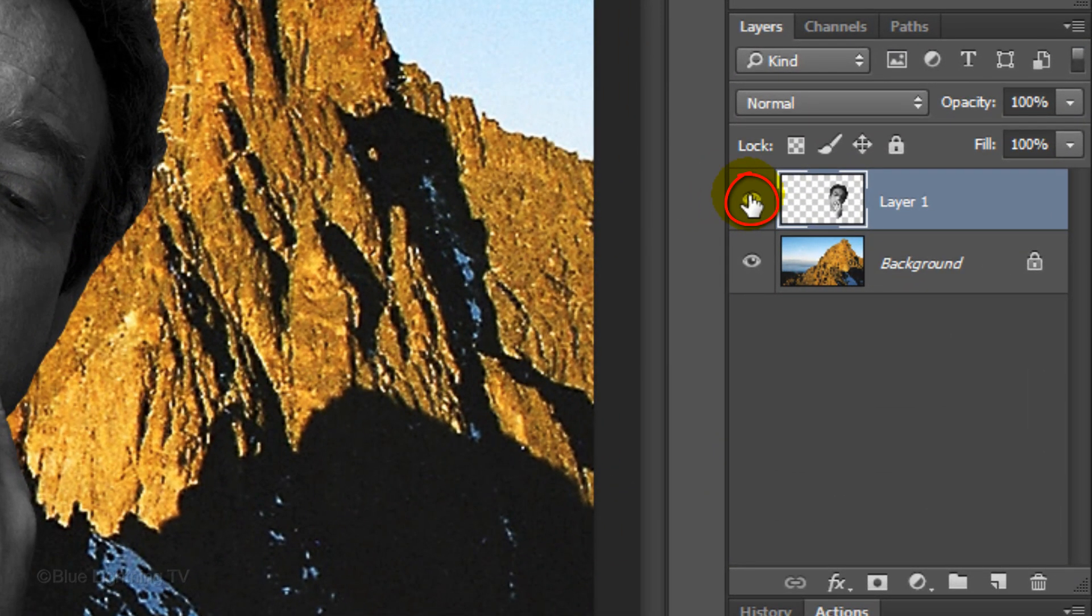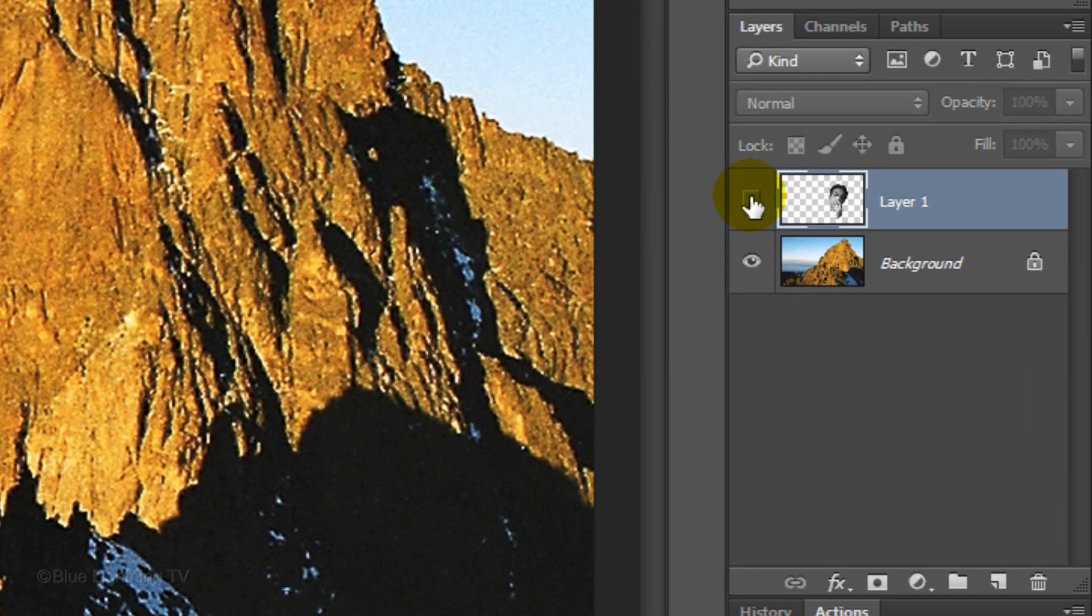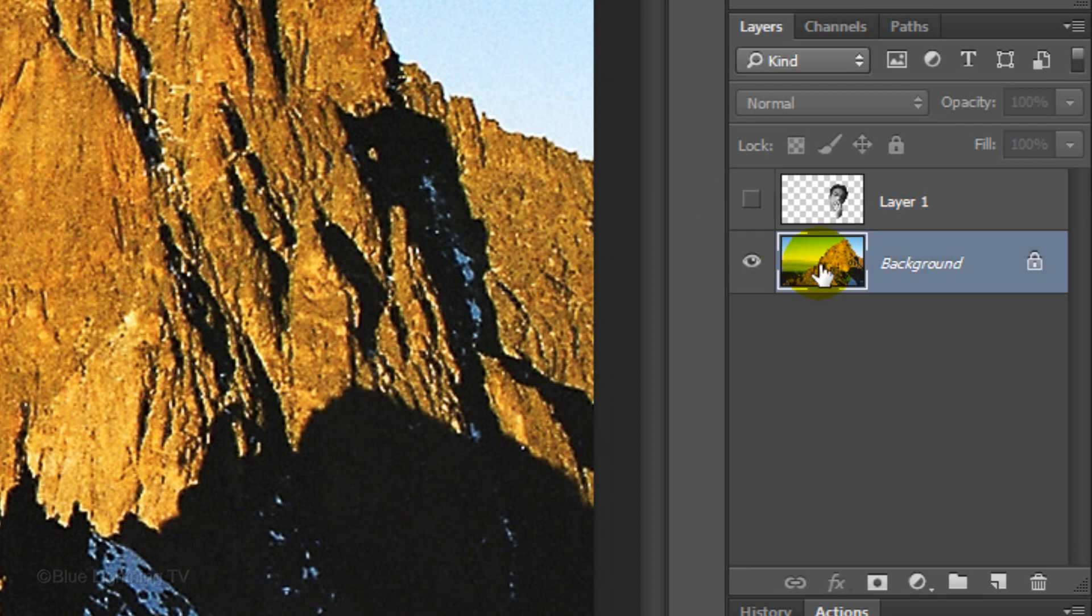Click off the eyeball next to the layer to temporarily hide it and click the thumbnail of the mountain to make it active. We're going to make the mountain into a displacement map to make the face follow the contours of the mountain.